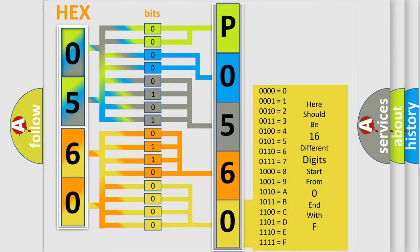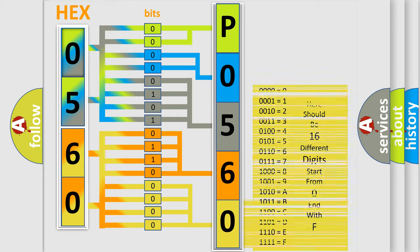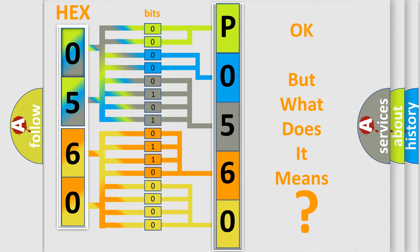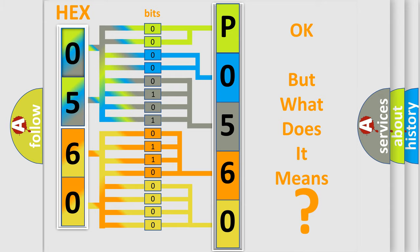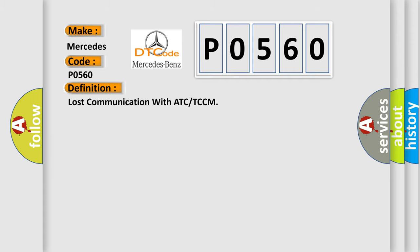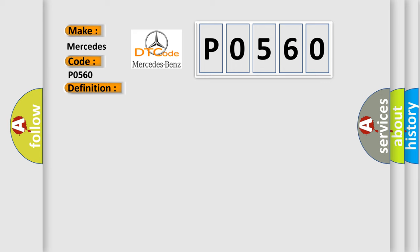We now know in what way the diagnostic tool translates the received information into a more comprehensible format. The number itself does not make sense to us if we cannot assign information about what it actually expresses. So, what does the diagnostic trouble code P0560 interpret specifically for Mercedes car manufacturers? The basic definition is Lost communication with ATC or TCCM. And now this is a short description of this DTC code.